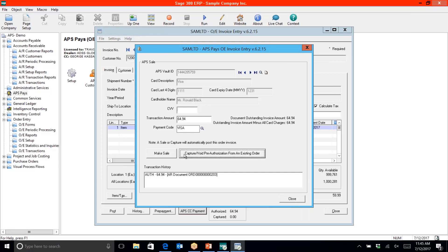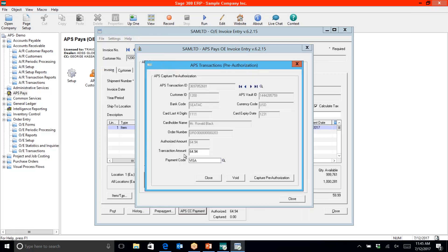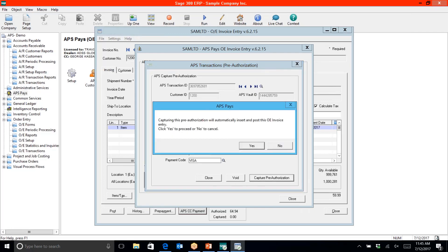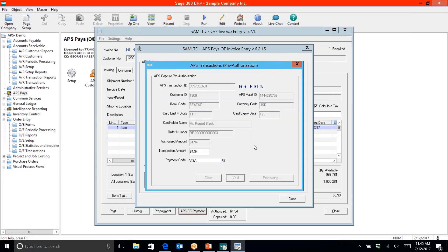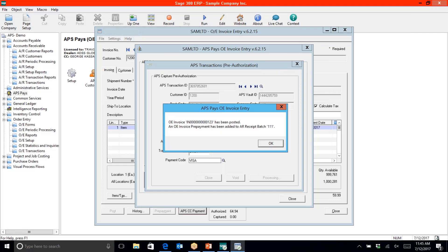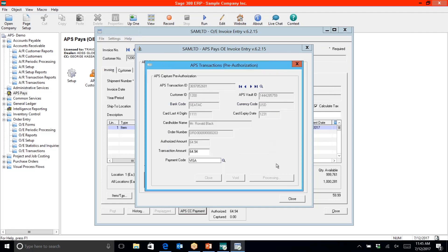I'm going to go ahead and capture. The transaction will go through our gateway, post to the order invoice entry, and you won't be able to cancel it once you say yes. The transaction is processed through our gateway — we verify the address information, verify the credit card information is a match, and if you're using a CVV code, we verify that's a match as well. We let you know exactly where the transaction will appear in what batch.